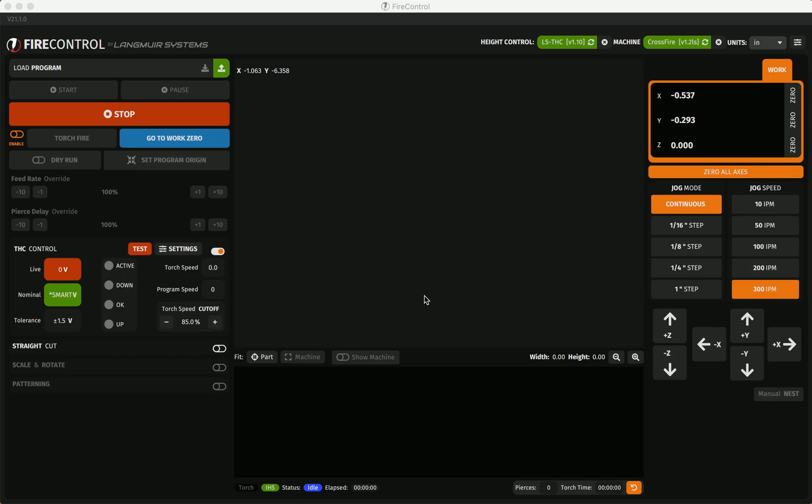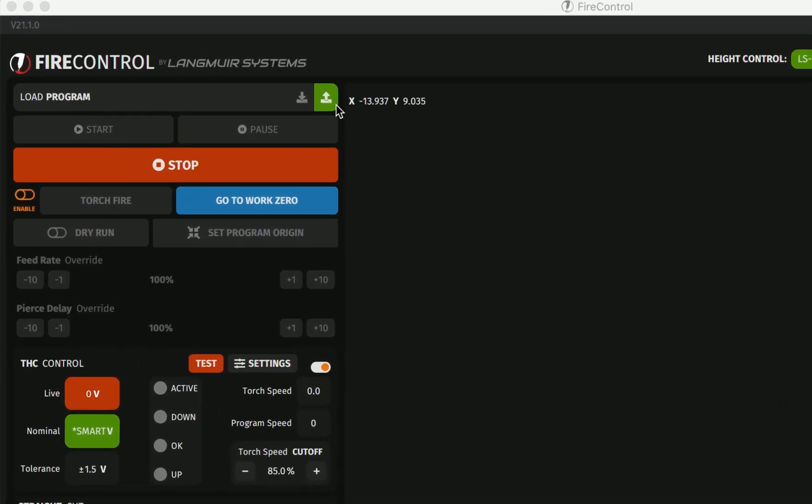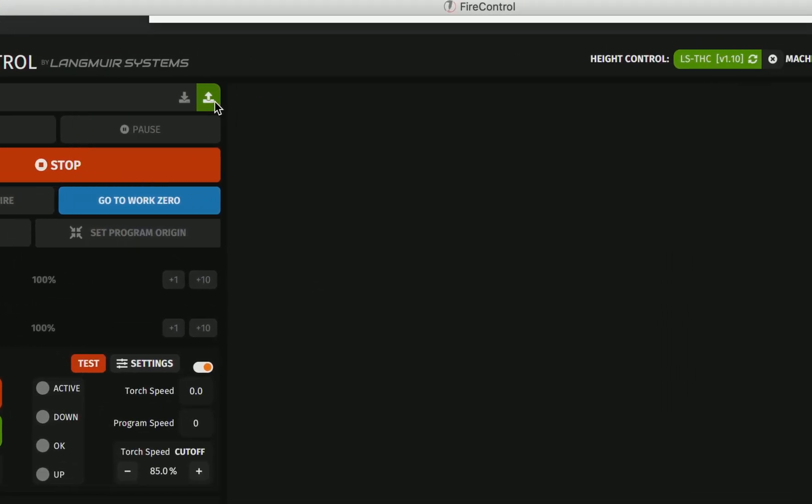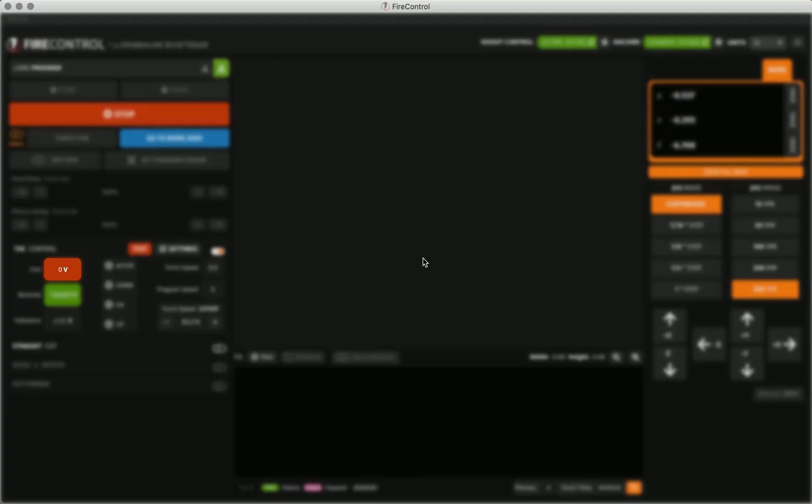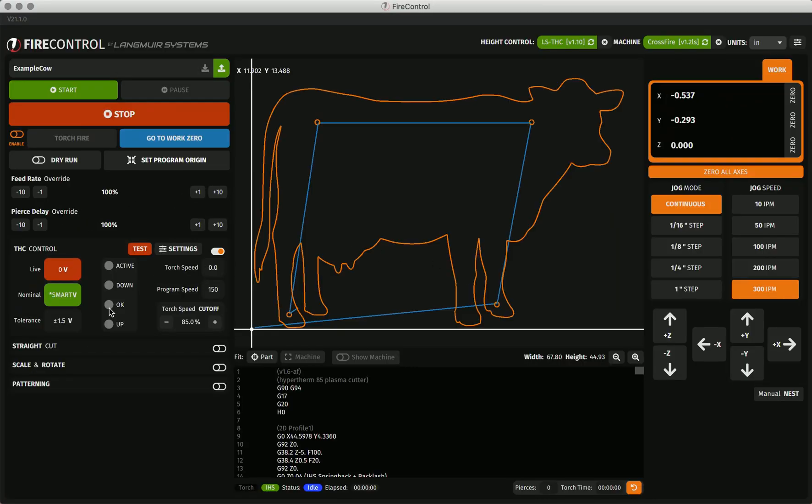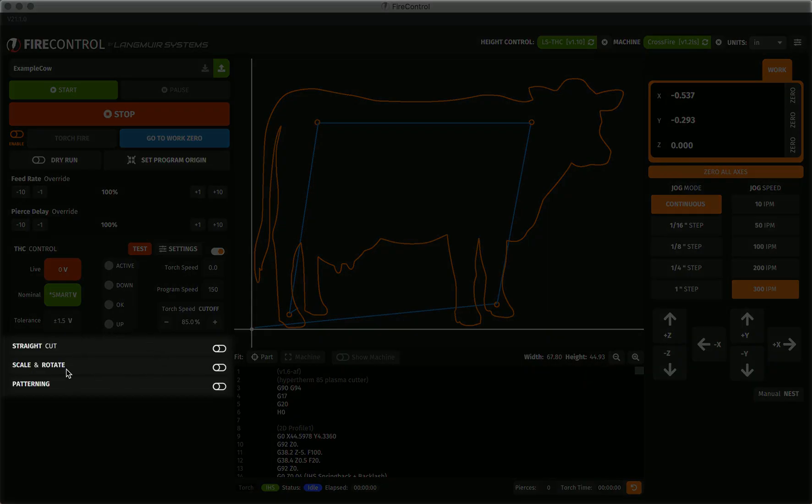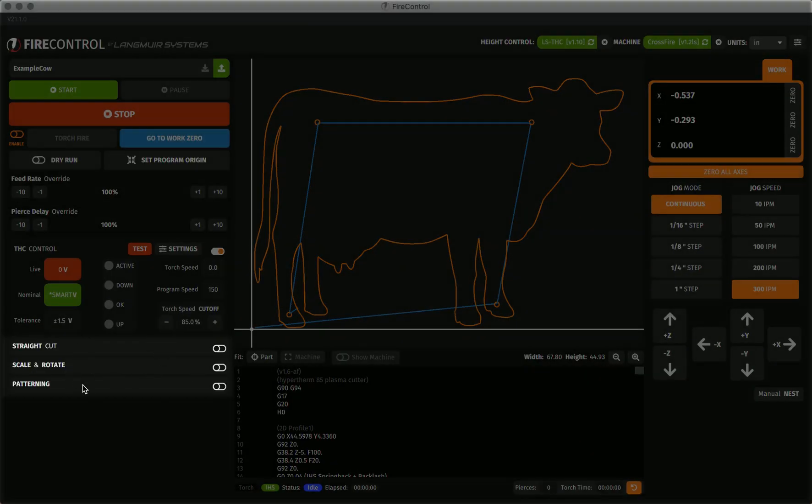To go through these manipulations, I'm going to load our example cow program. Once I load it, you'll see that I now have access to the previously grayed out manipulations.